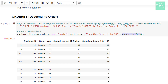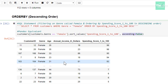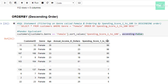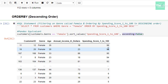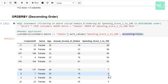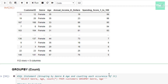When I ran the cell, you can see that the records are filtered on genre first, and then the spending score 1 to 100 column values are sorted in descending order — starting from 99 down to 5.